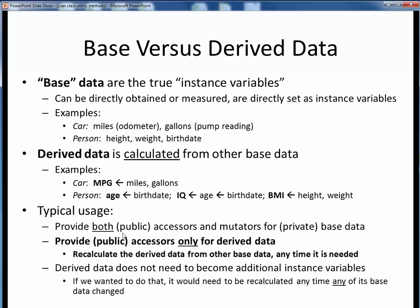In typical usage, we provide both public accessors and mutators for our private instance variables, or base data. However, we would only provide public accessors for any derived data, simply because we would recalculate it upon demand from the base data. Because derived data is recalculated on the fly, it doesn't need to become additional new instance variables from a data maintenance standpoint. If we made BMI an extra instance variable, we'd have to recalculate it every time height or weight changed. We prefer to freshly recalculate BMI anytime it's needed and save ourselves the hassle of maintaining it.